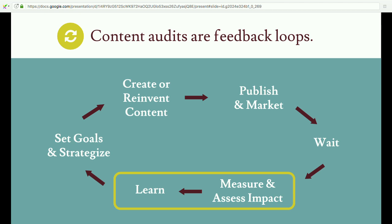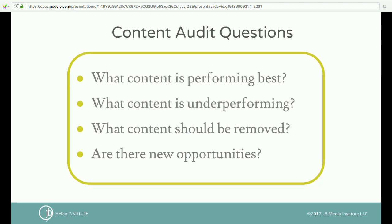Your content output is used as the new input as you regularly create content over time. Typically in this loop you begin with a content strategy, then create content, then publish it, market it, wait — and this is the piece where a lot of people go away, but it's the most fun part. That's when the audit comes in, where you measure and assess the impact, learn from the results, and use that to inform the next round of strategy and goal setting. That allows you to improve or better leverage what you already have using the data you gather.